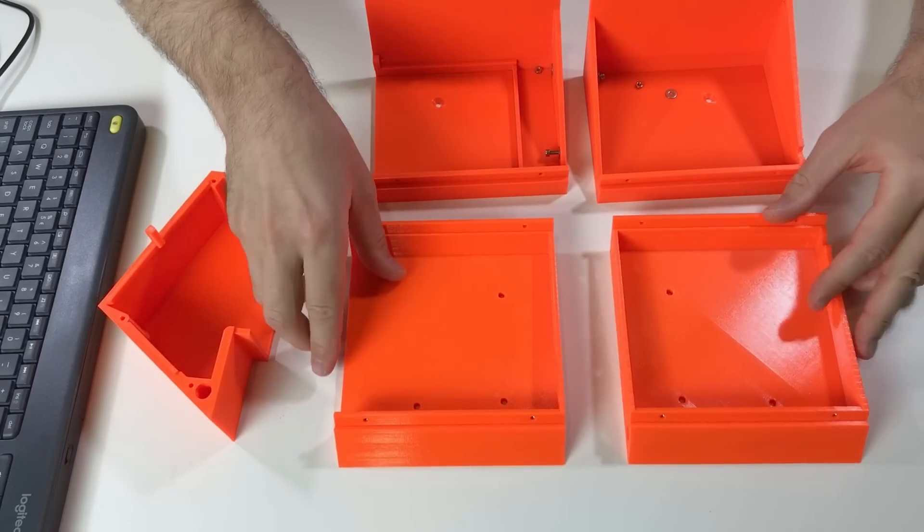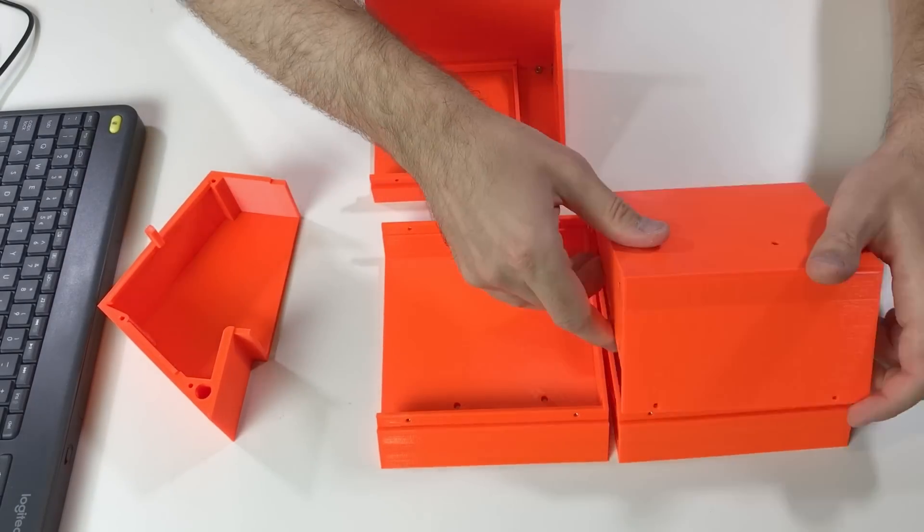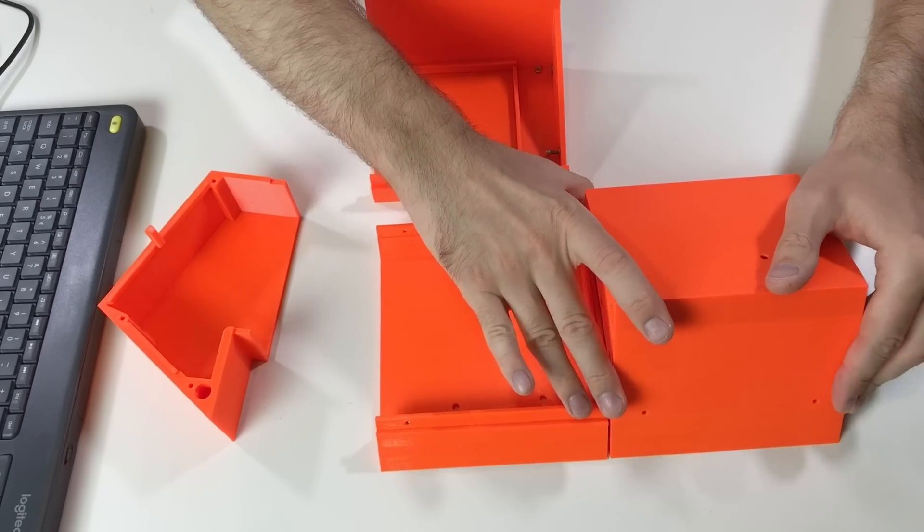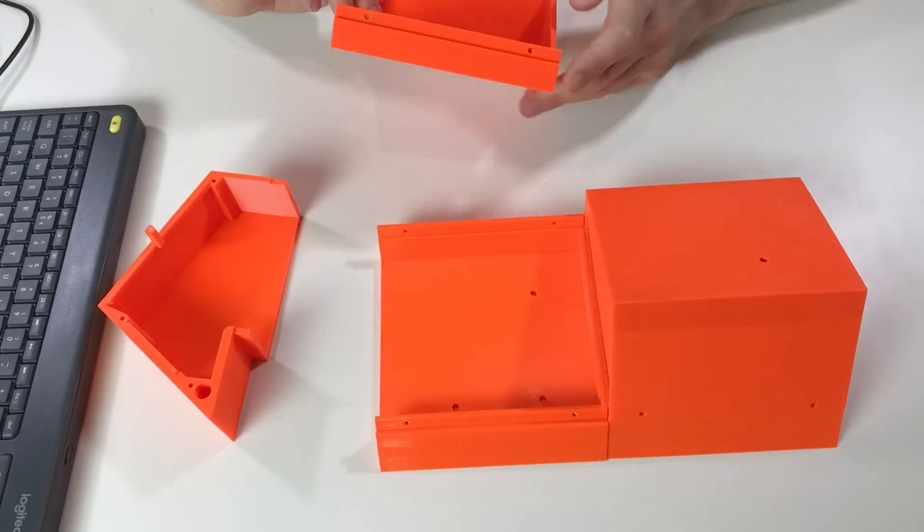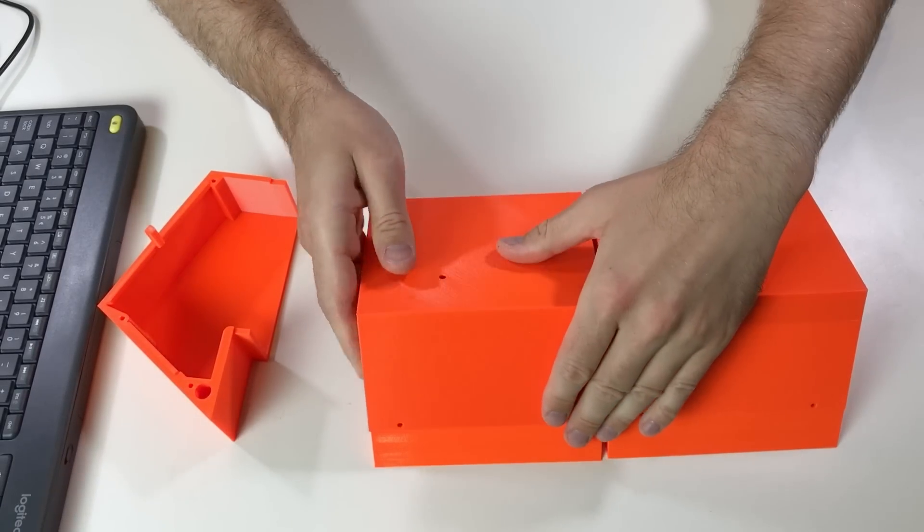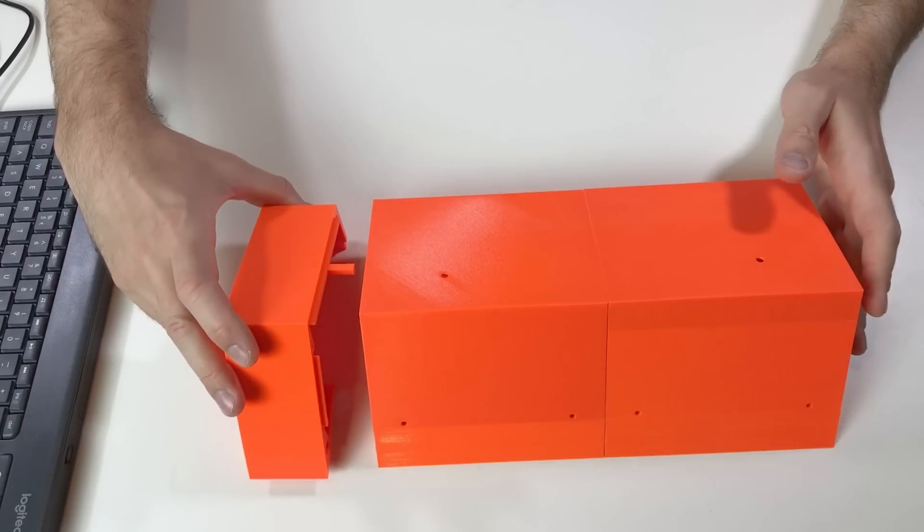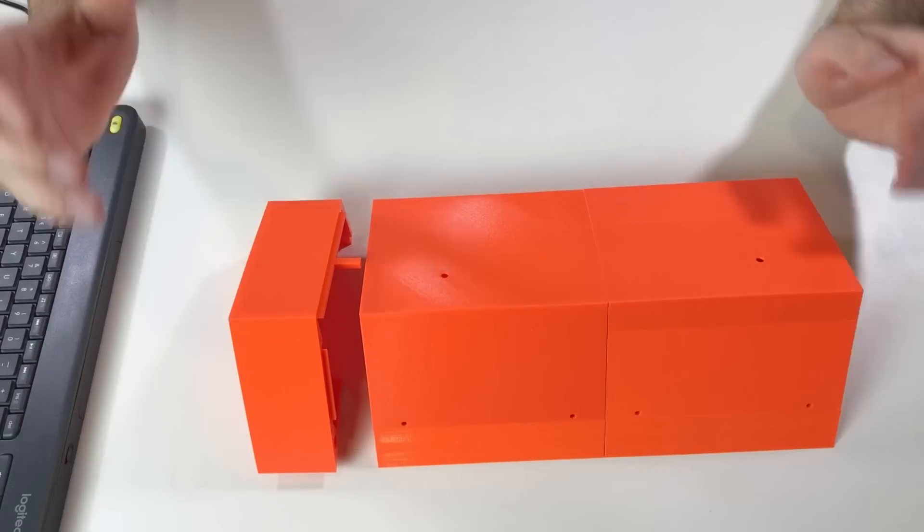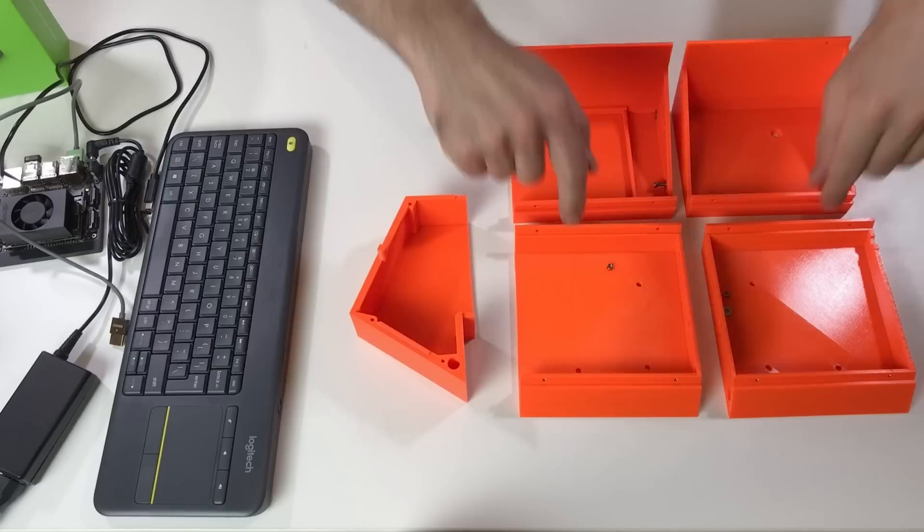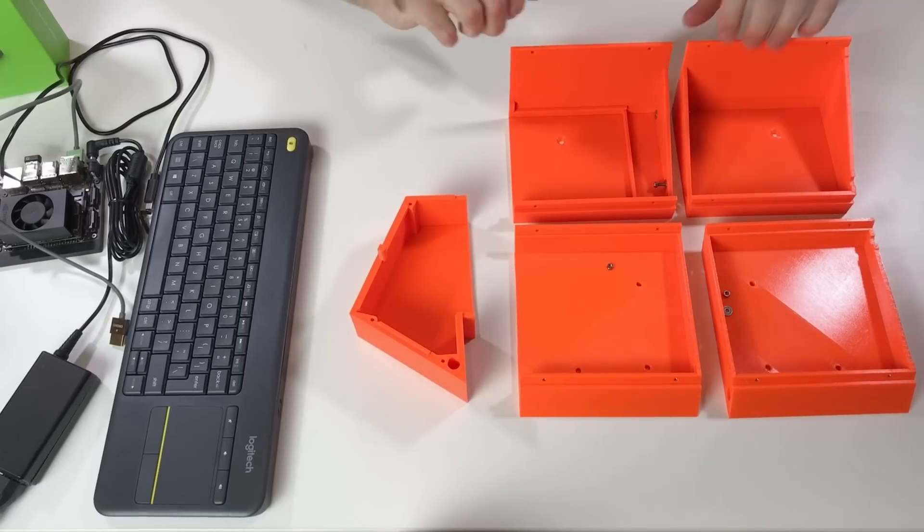So basically we assemble them like this. This one goes here and this one goes here and this one goes on the side. We will start with these two pieces and with the screen.